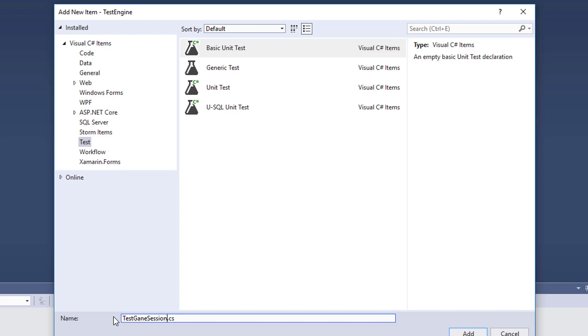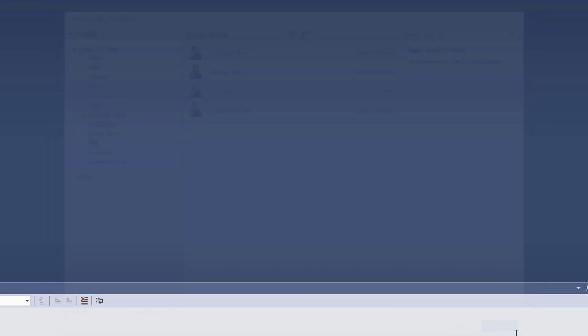Again, it doesn't have to have this name. It doesn't have to match up like this with your Engine class. But this makes it really obvious as to where the tests are and what object is being tested. I'll cancel mine since I already created it, and I'll just pull it up here on the screen.